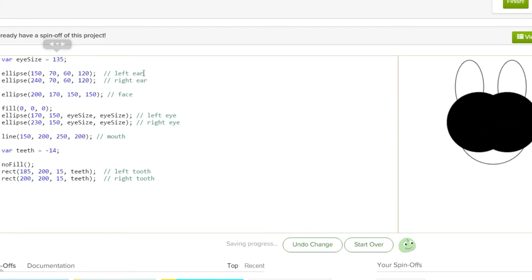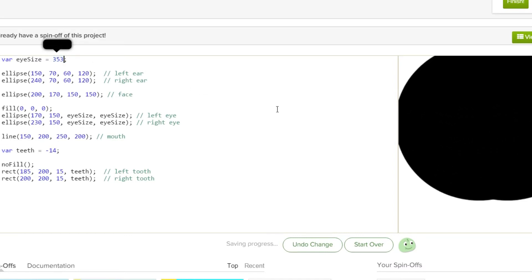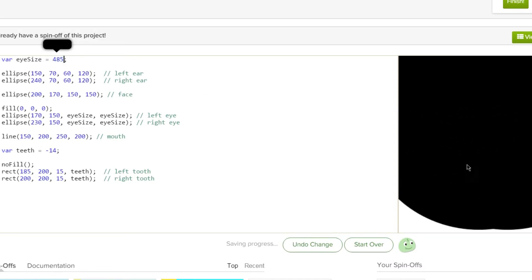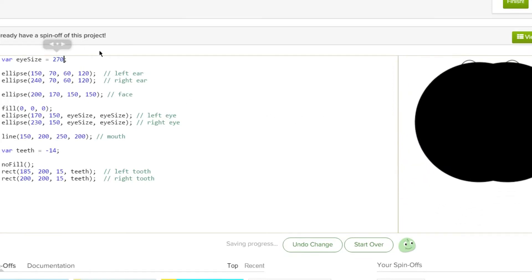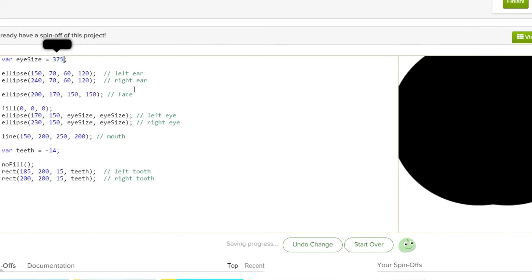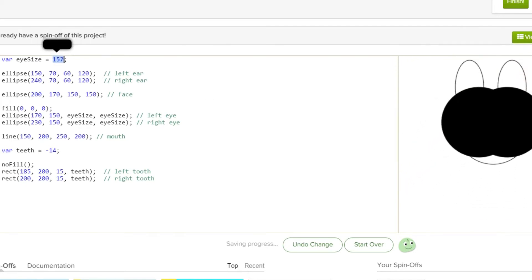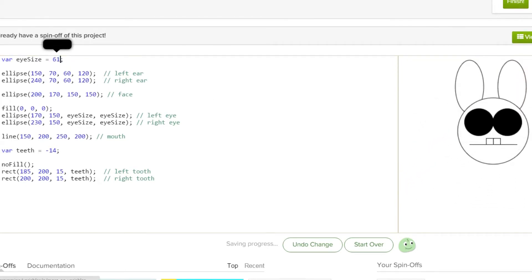Just drag it to make the eyes really really big. And then we can make it smaller again. We can make it really hilarious, or you can make it like that — what I had.